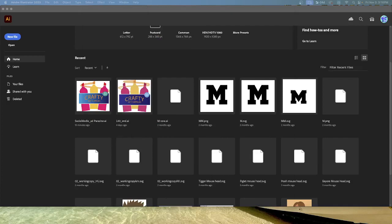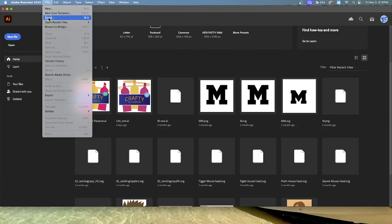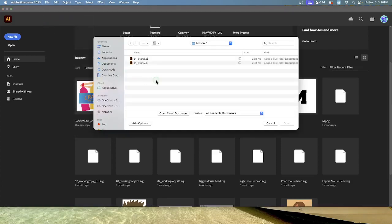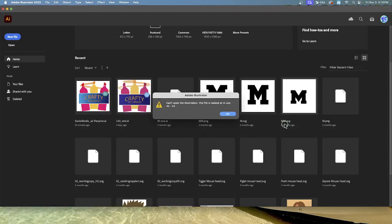In this lesson you're going to open a document and use that file to begin exploring Illustrator by navigating, zooming, and investigating an Illustrator document in the workspace. Let's go to File and then Open, and then go to your lesson one files and select L1_start_one and open that.